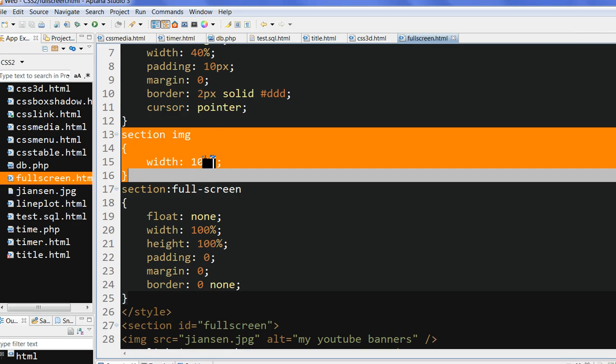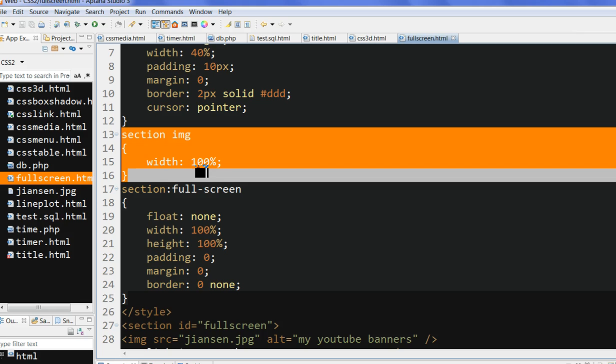If I only use 40%, although the total is full screen, the image is not full screen.